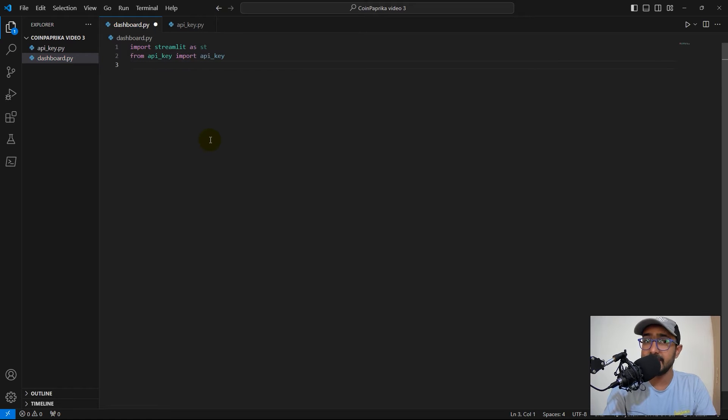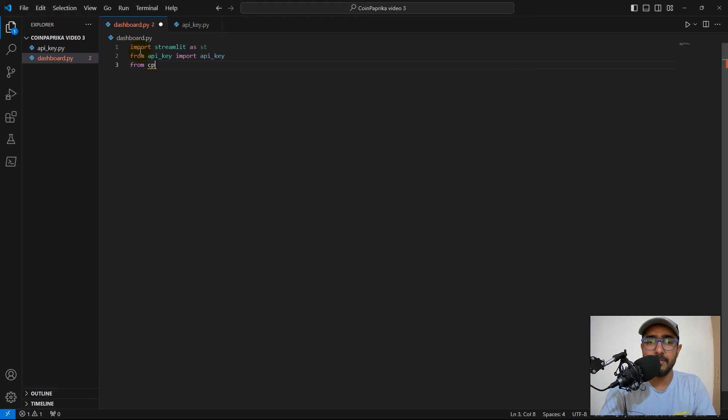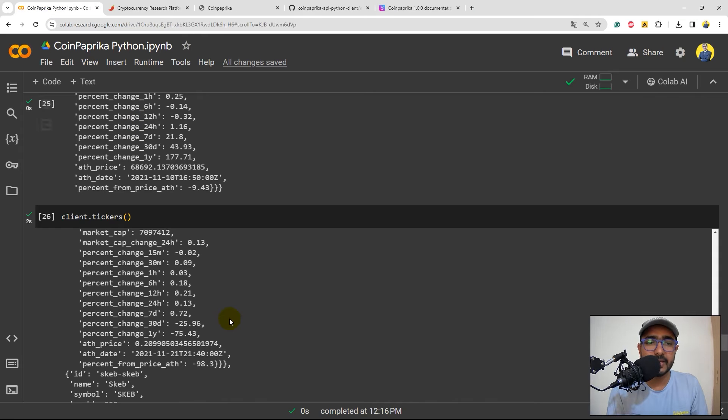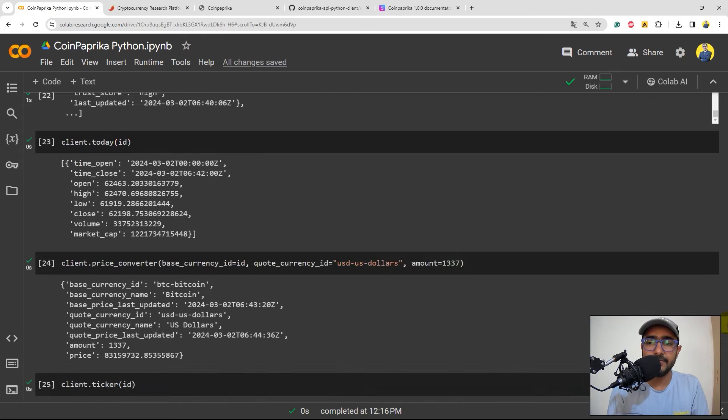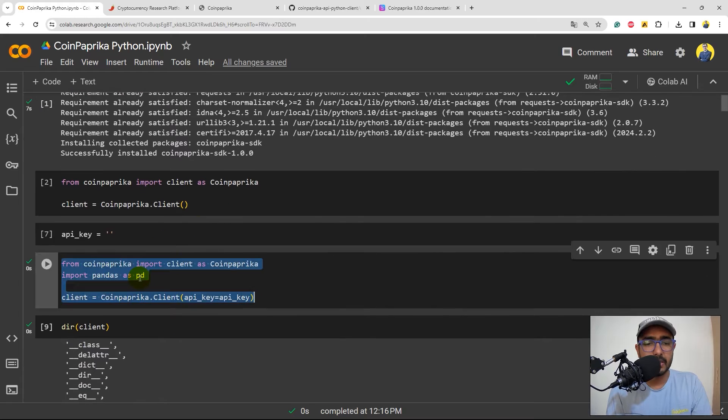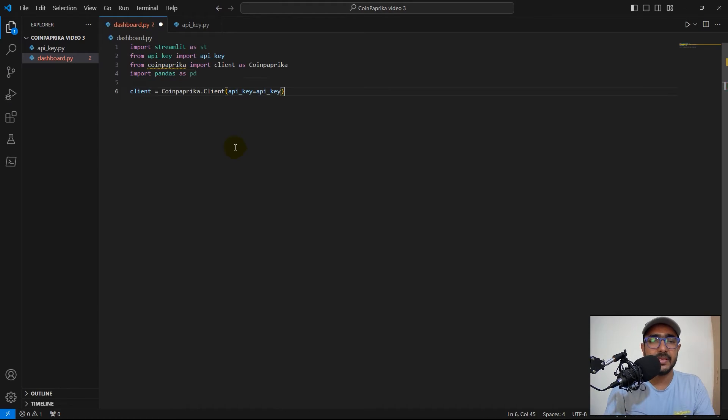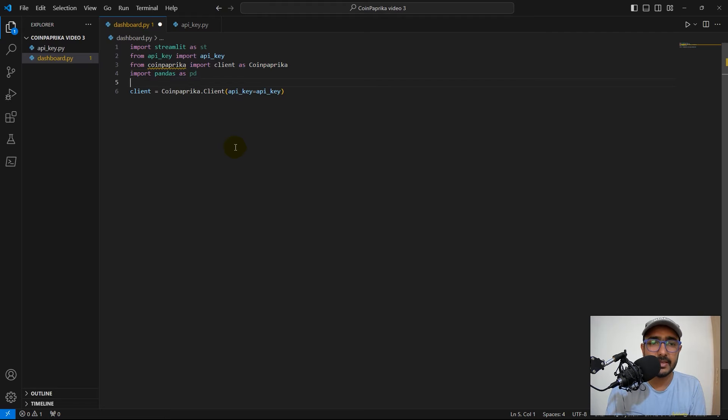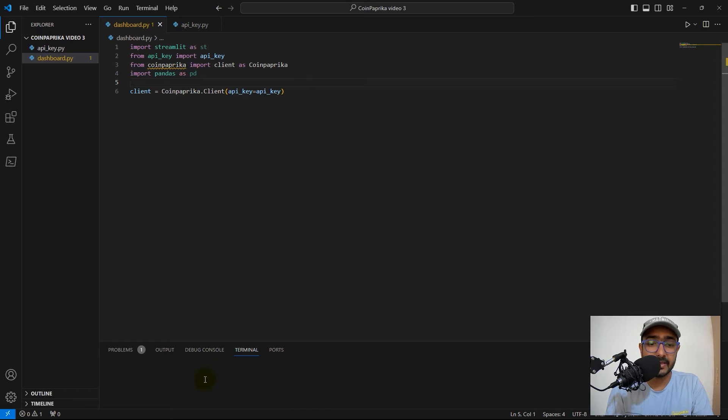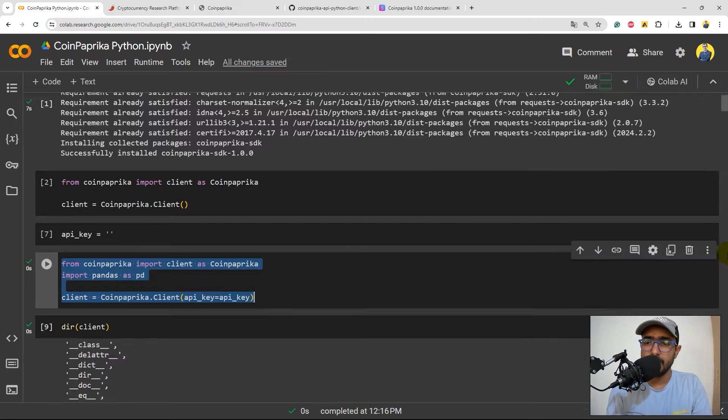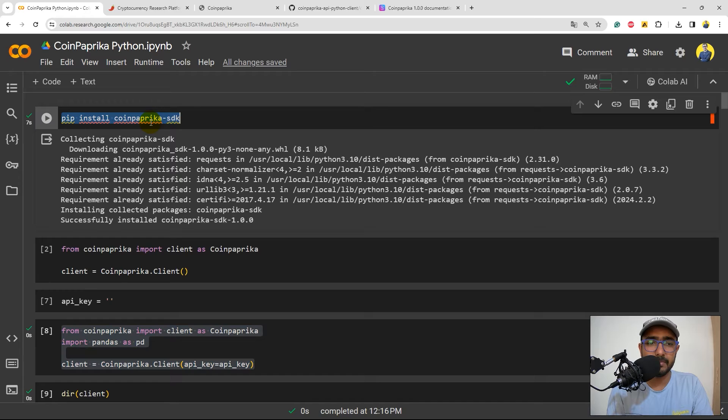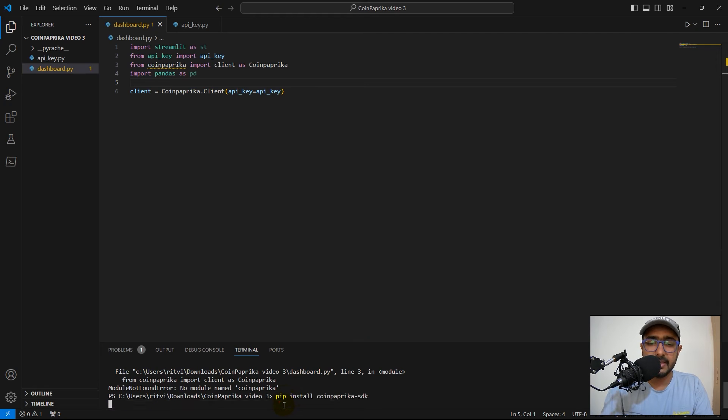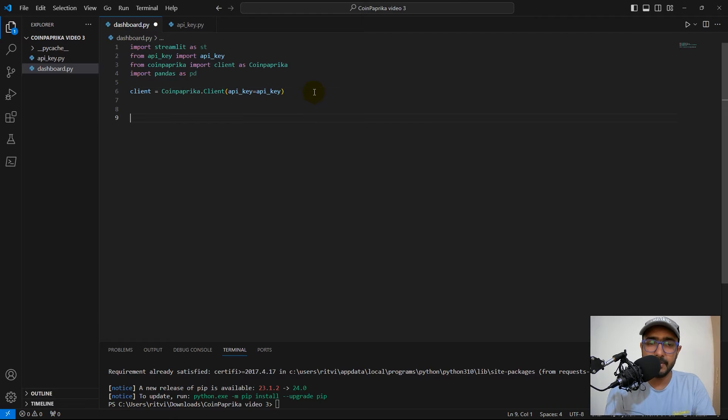Perfect. I have saved my API key in this particular .py file. From API key, import API key. Inside this, I have my API key saved. Now, from CoinPaprika, I'll just copy this from the code that I wrote in the last video. From CoinPaprika, import client as CoinPaprika. You can see that the CoinPaprika package is not installed in my VS Code. If I run this, it will show me an error. Yeah, no module called CoinPaprika. So, again, pip install CoinPaprika SDK. I'll paste it in the terminal and then this will install it. Perfect. The yellow line below CoinPaprika is gone now.